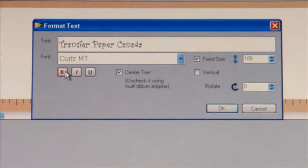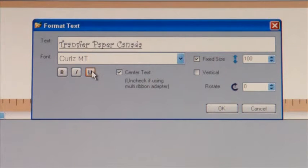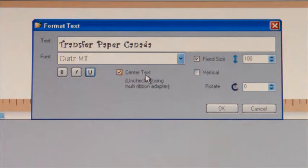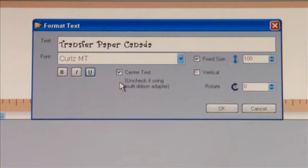Directly below that you'll see the bold button which will make your font bolder. You can italicize your font. You can underline your font. Just to the right of that you'll see a check box for center text. If you leave that checked, your text is automatically centered on the ribbon. If you remove the check mark, it's not going to be centered and you have the ability to move it anywhere you'd like on the ribbon.